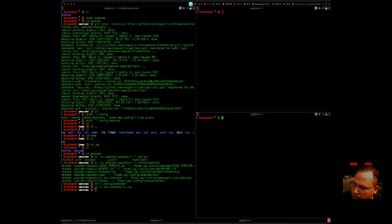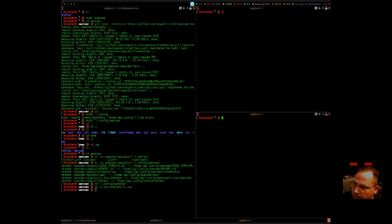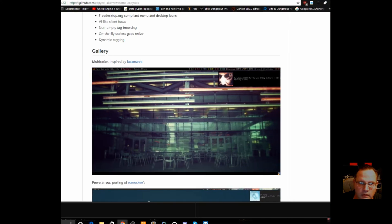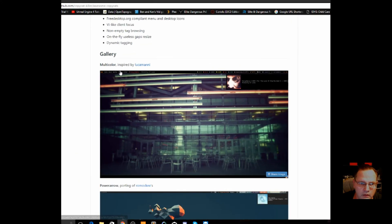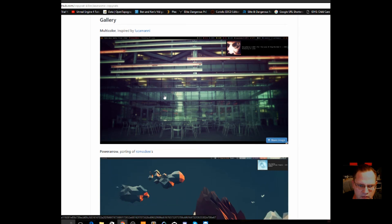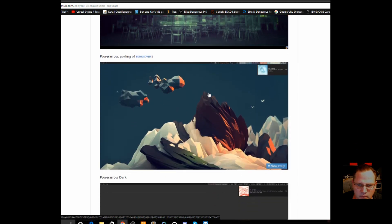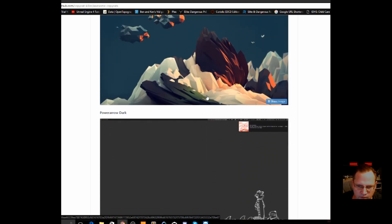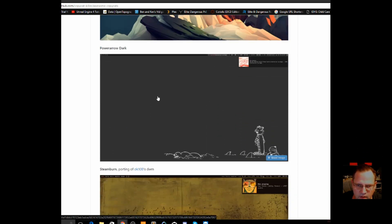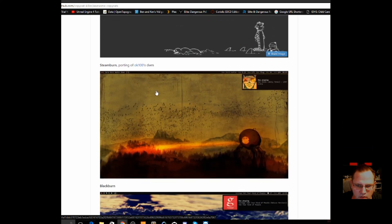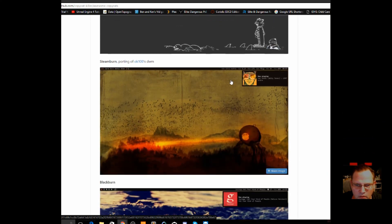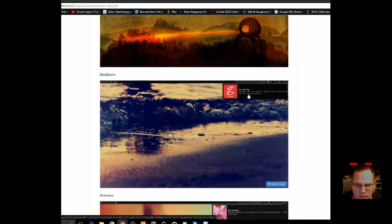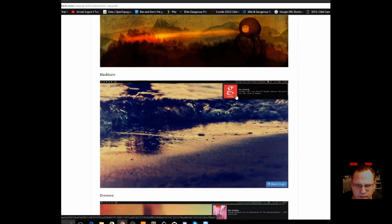Let's show you all the different options they do have. Show you their website. This is the one right here that we're using, multicolor. And then they have a few other ones. I do like this dark.